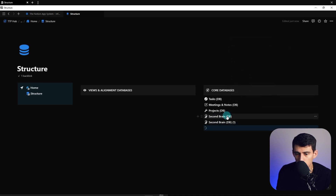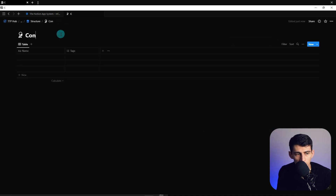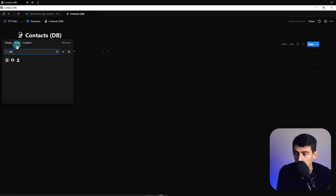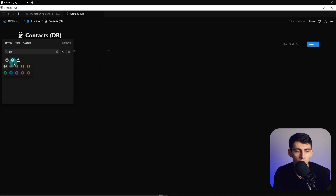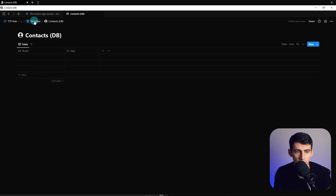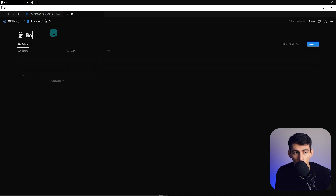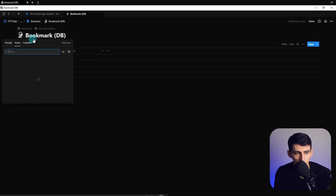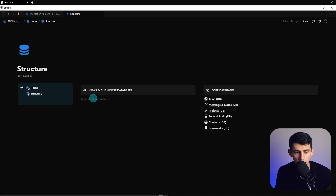We're going to make two more core ones: Contacts, which can also be used as a CRM — we'll make that video when it's needed — and hopefully you can see how that will be very useful moving forward. Lastly, we'll add Bookmarks. To the left here we're going to have databases and views.